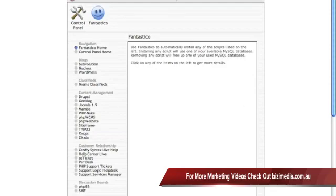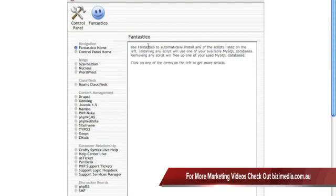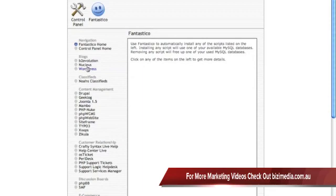And what it does, it's going to tell you right here, Fantastico, what it does is it automatically will install certain programs onto your web host. And one of the programs that it can install for you is WordPress.